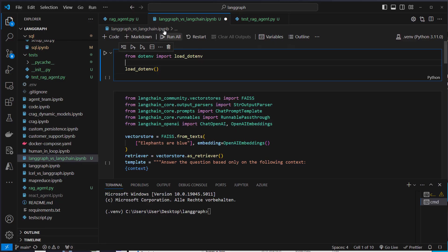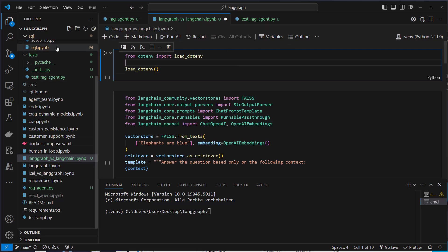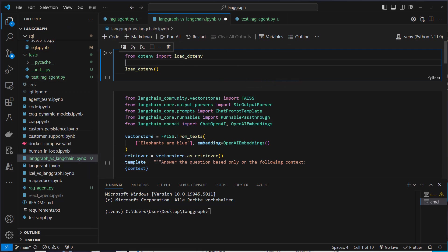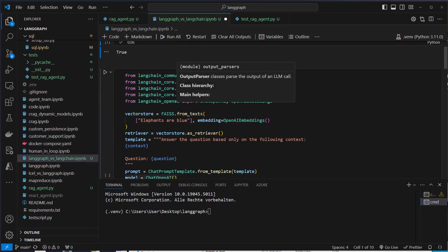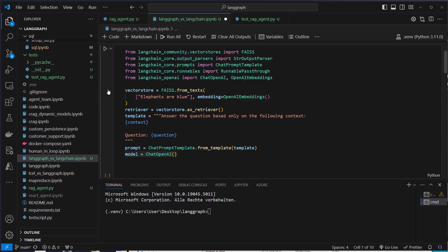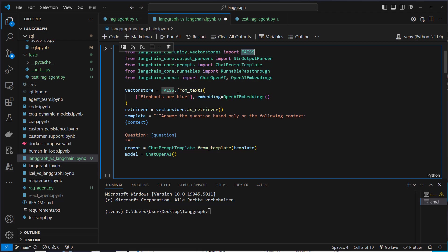Okay, I'm now in Visual Studio Code in the LangGraph versus LangChain iPython notebook. If you want the code for yourself, then you can find the link to the repository in the description. So first I'm going to load the OpenAI API key and then we're going to create a simple RAG chain. So we use FAISS as our vector store with a single document. So elephants are blue.